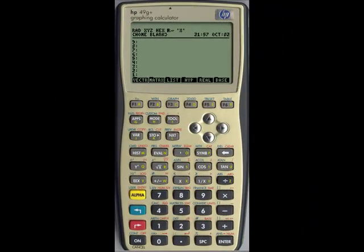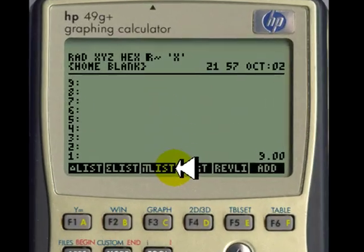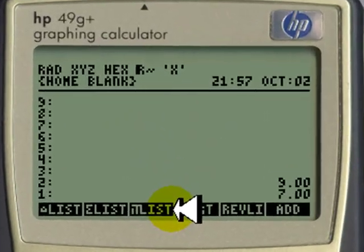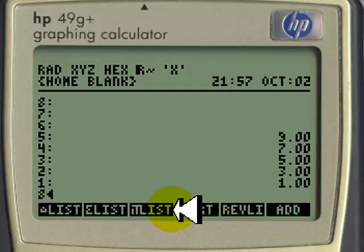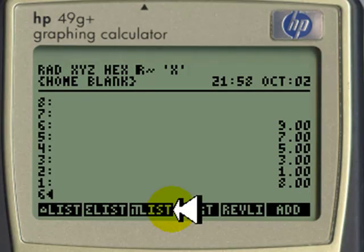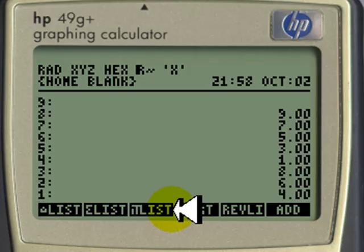Let's begin by entering the numbers on the stack: 9, enter, 7, enter, 5, enter, 3, enter, 1, enter, 8, enter, 6, enter, 4, enter.